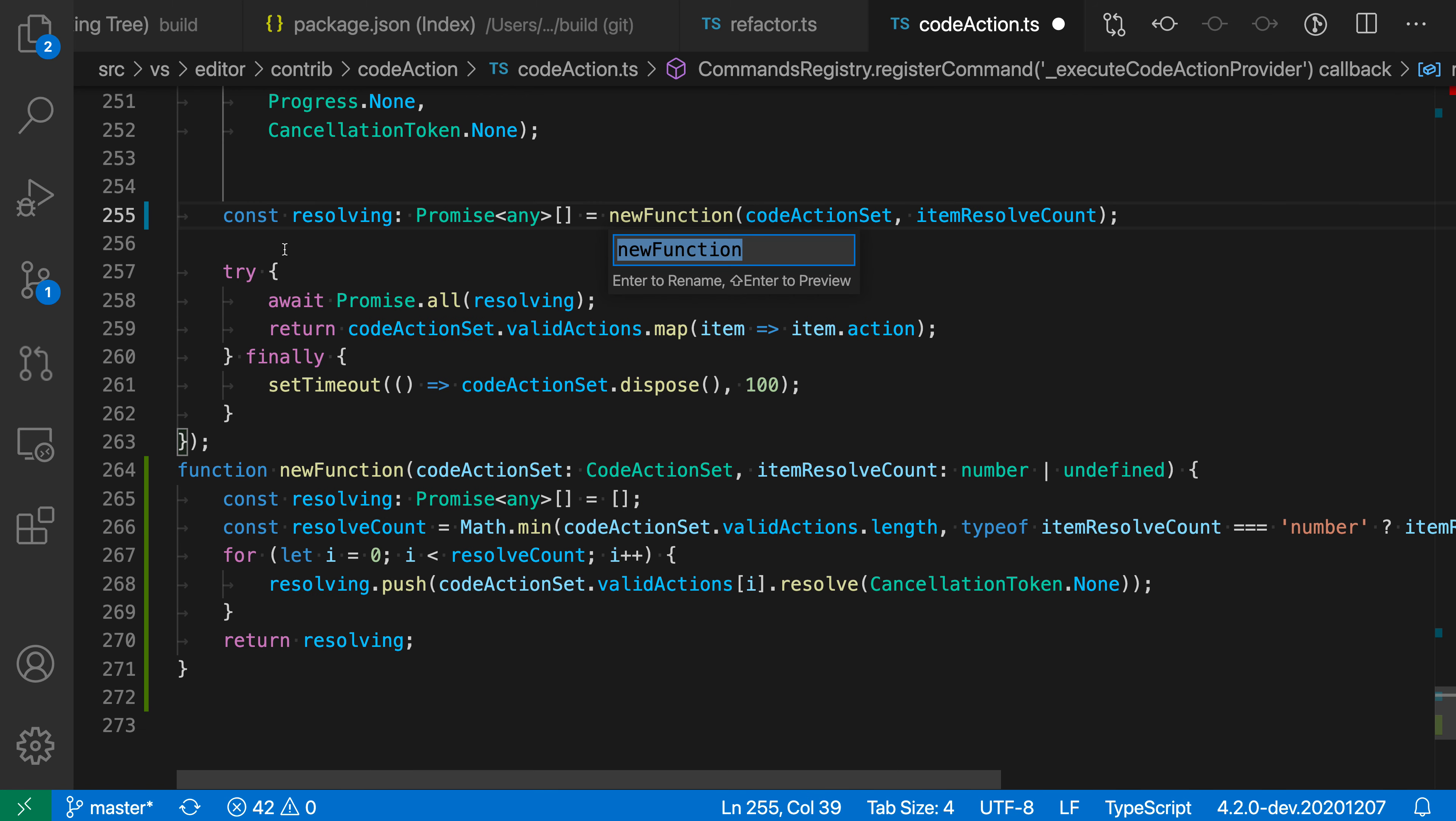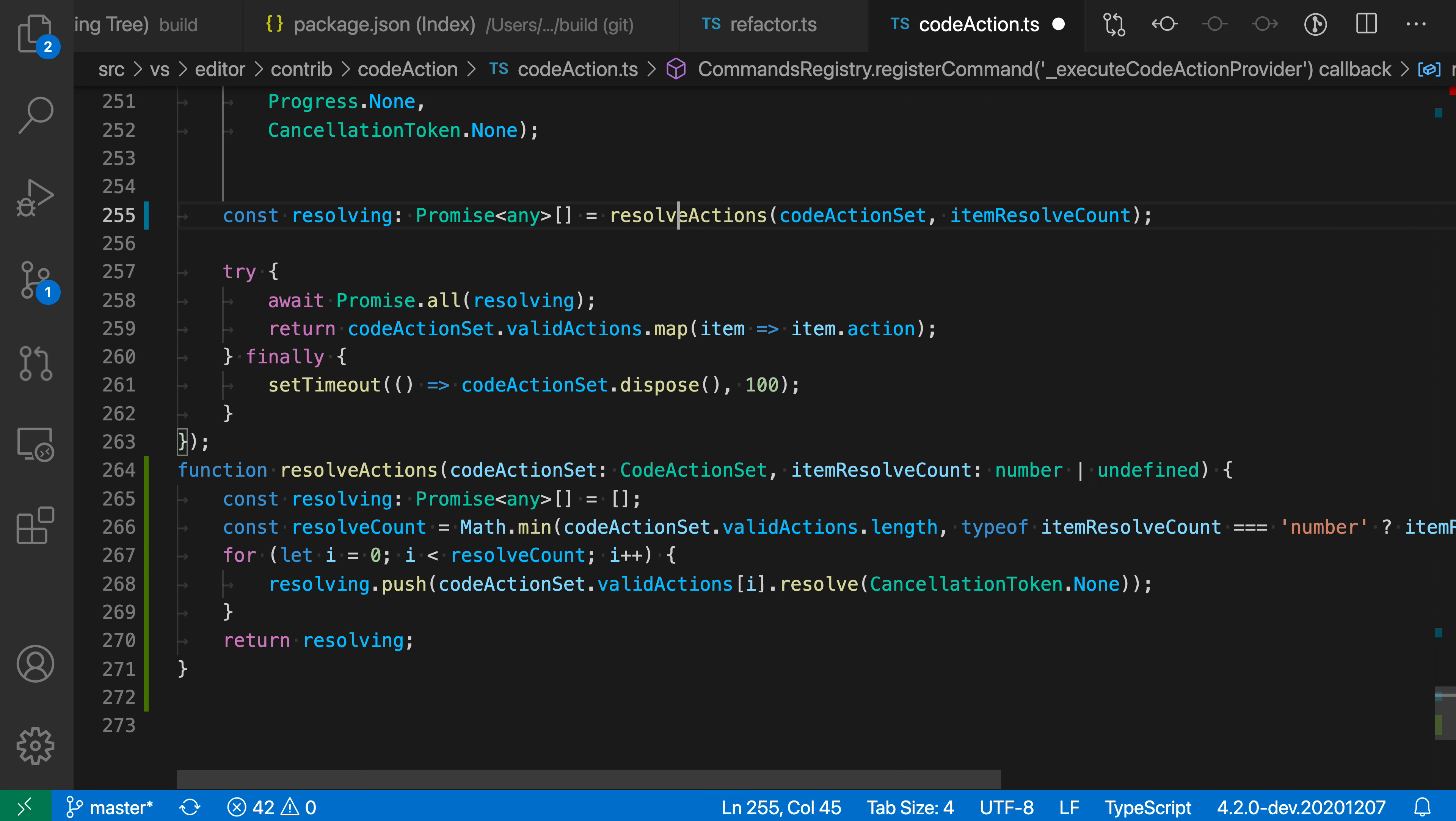you can see that VS Code has taken that selected block of code and extracted it down to a new function down here. That function is currently called new function but is asking us for a name. So I'm going to call this resolve actions. Now we have a resolve actions function. It is taking the following parameters.